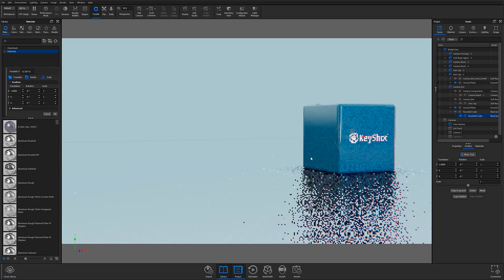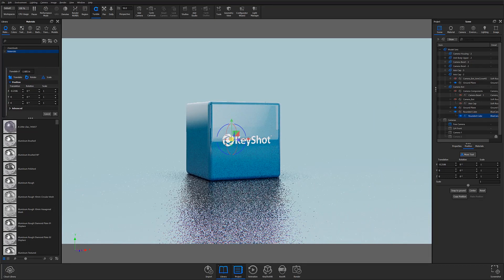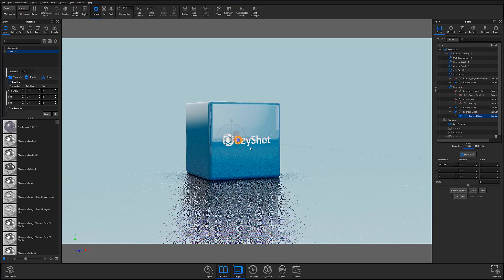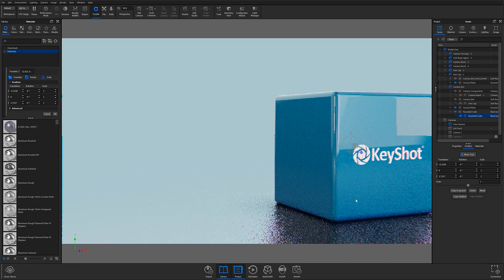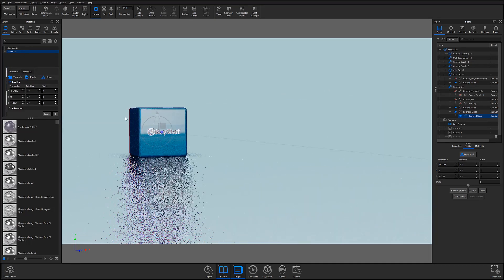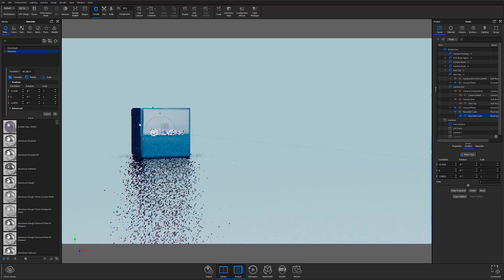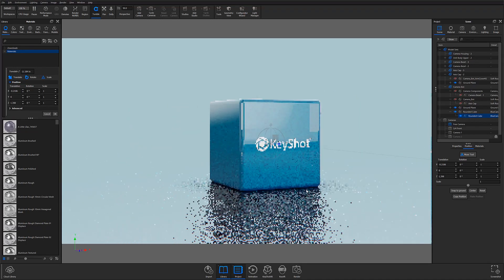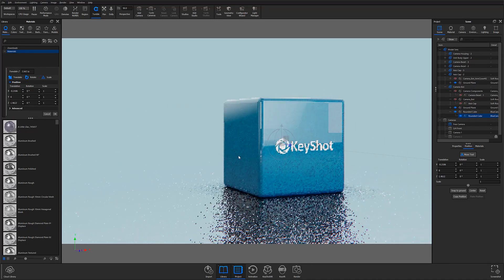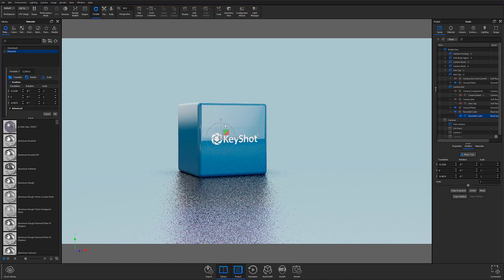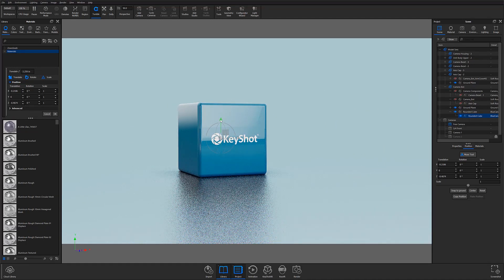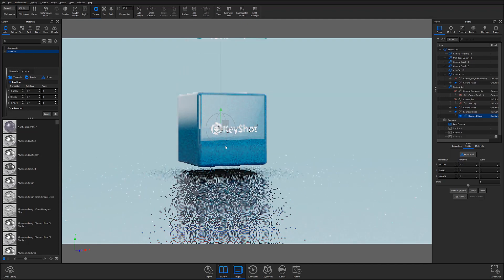In previous versions of Keyshot, using the Move Tool required clicking and dragging multiple times to move parts, models, or selections. This was particularly apparent when attempting to move elements at steep camera angles.